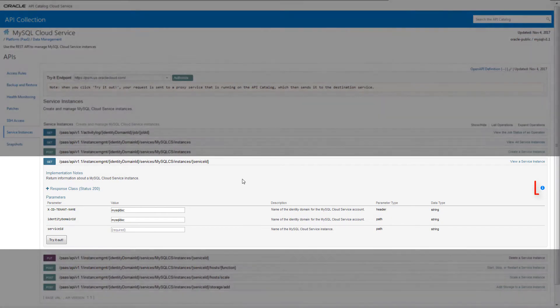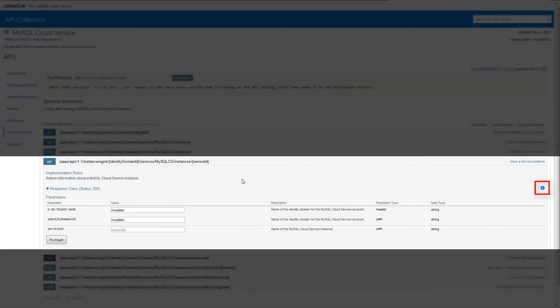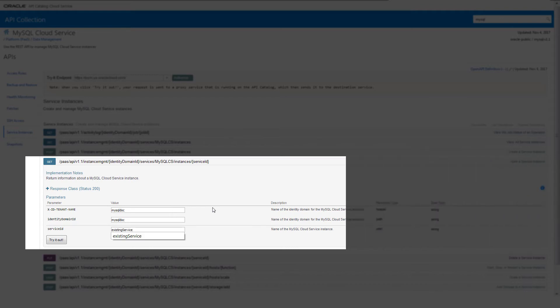To verify your credentials, click Test Credentials. Notice that a blue info icon appears for each operation. This indicates you can now use the Try It feature to send the REST requests. It's a good idea to get the information for an existing instance to see sample values. For MySQL, you use the View a Service Instance operation.